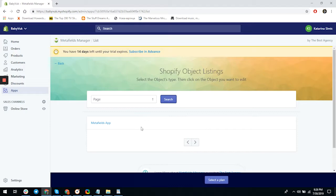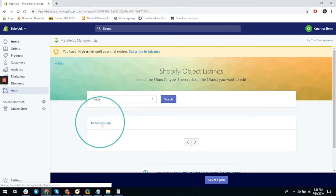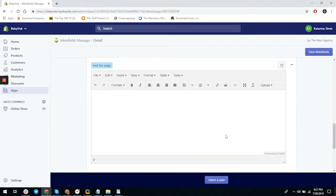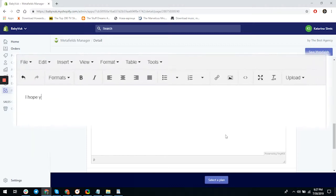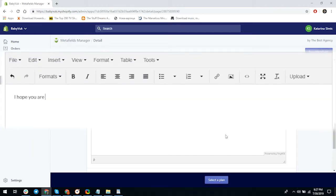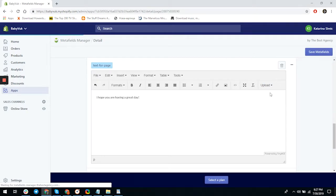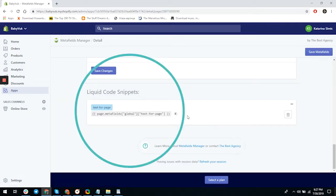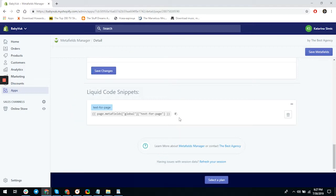In our case it's the page we created for this video, so let's click on that. As you can see, the new HTML attribute is on our shop page. We'll go and write something like 'I hope you're having a great day' and save the changes. Once that's done, scroll down and the liquid code snippet will appear. It would be great if the text appeared automatically, but you do need to enter the code manually into your page.